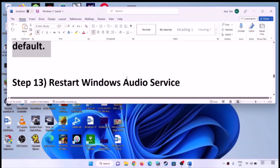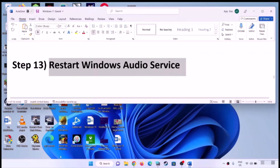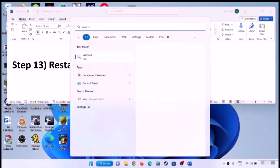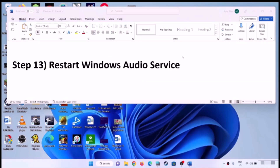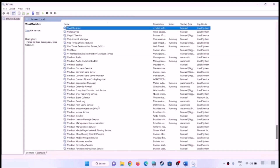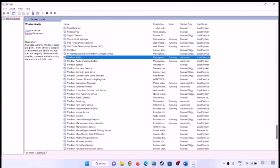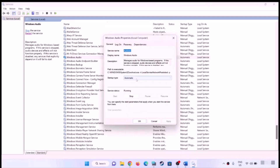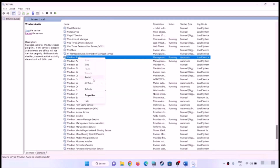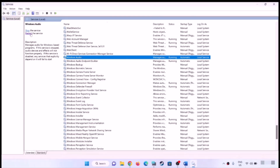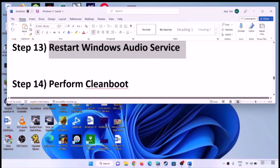Next step is to restart the Windows audio service. Type Services in the Windows search box and click on Services. Find Windows Audio, double-click on it, make sure startup type is set to Automatic, click Apply, click Start if highlighted, and then click OK. Now right-click on Windows Audio and click Restart, or select it and click Restart the Service. Once the restart is done, check the sound.